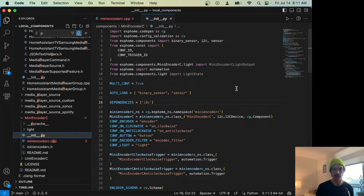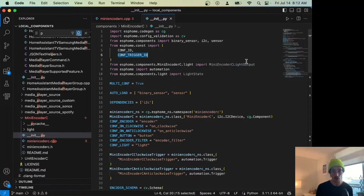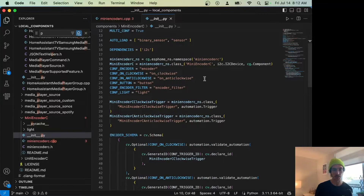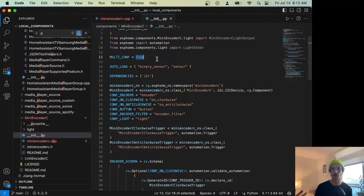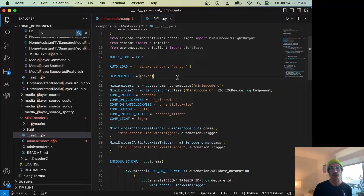That's it for the C++ code. Now the Python file — this is the stuff I found most intimidating but it's pretty straightforward. We import everything we need: binary sensor for our button, I²C to actually read the device, and sensor for our encoder values. ESPHome has a bunch of constants we can pull in: config ID and trigger ID. We also import our output for light, automation for our triggers, and some light stuff. We set auto_load for binary sensor and sensor since we require them, and set a dependency for the I²C class.